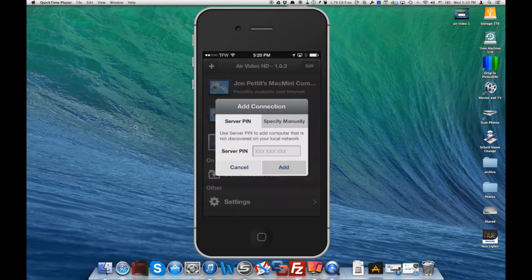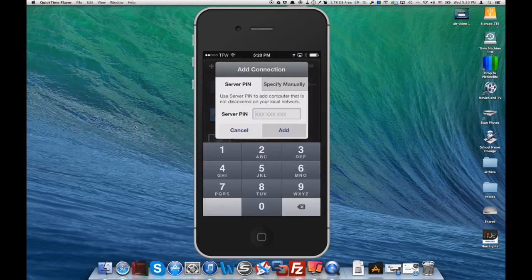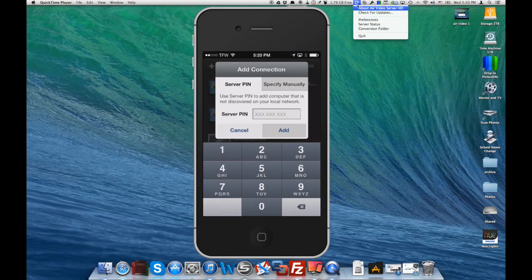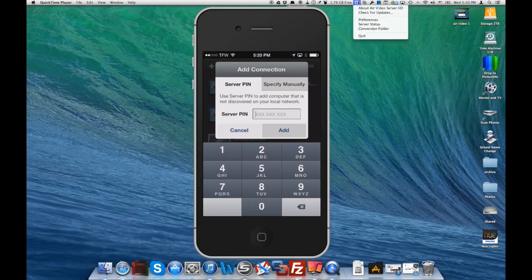You'll want to add your server. Now here's where you're going to enter that server pin that you took note of within the Air Video server on your Mac. If you want to, you can go ahead and click open that.